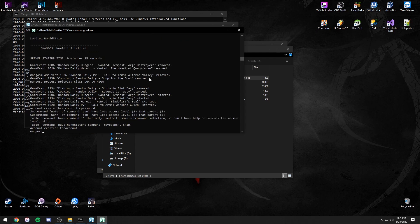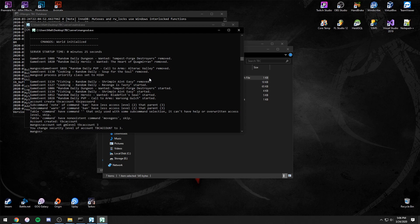To make an account a GM, type account set GMLevel, the account name, 3, and then enter again. Now you can log in and get the whole world to yourself.